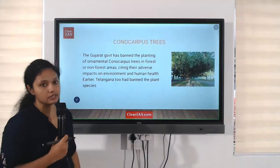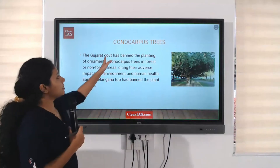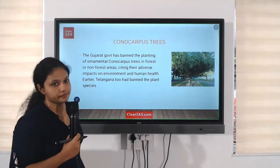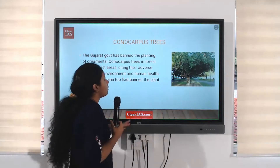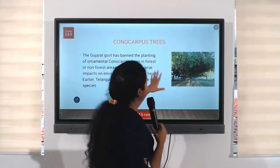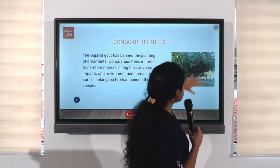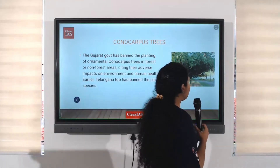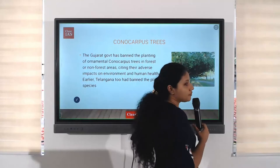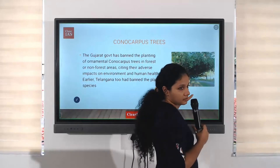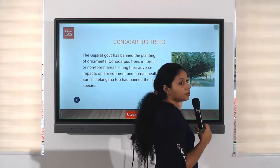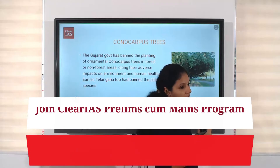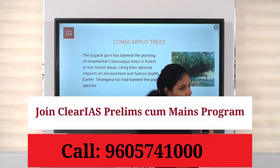Another invasive species is Conocarpus trees. As the picture shows, they are very tall trees that give shade. They are also beautiful, so they are used as one of the ornamental plants.